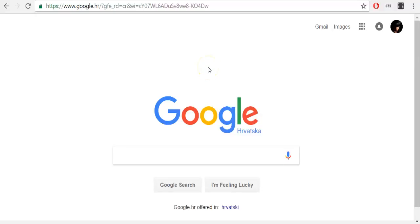Cookies are files created by websites you visited which store information like the language you prefer or profile information. Turning cookies on makes it easier for you to browse the web. Google uses cookies to improve the quality of Google's service.